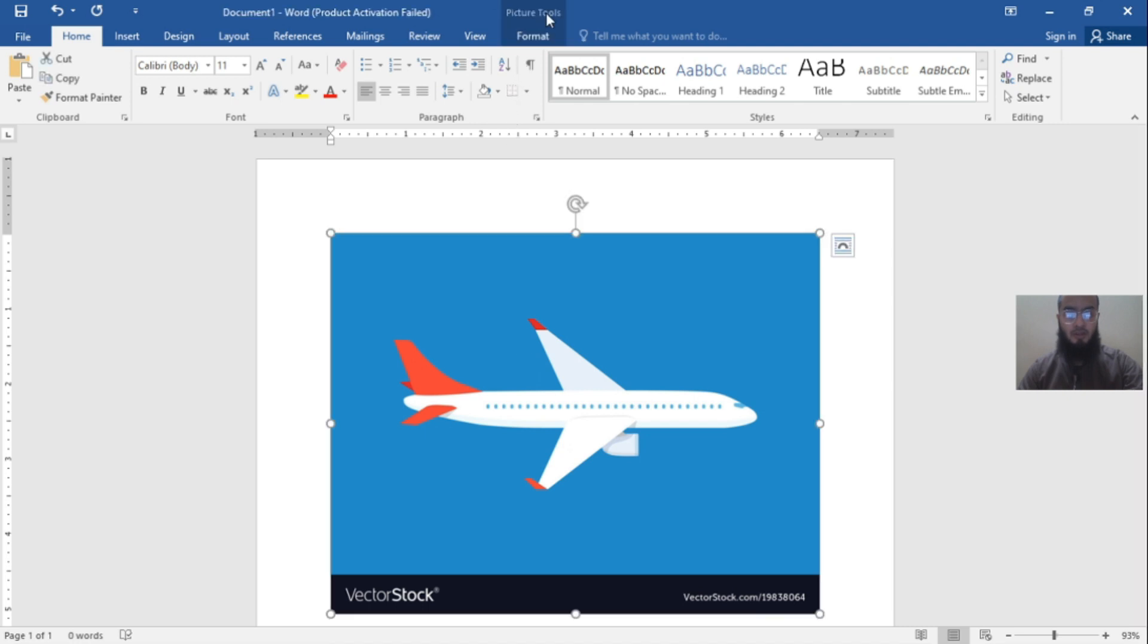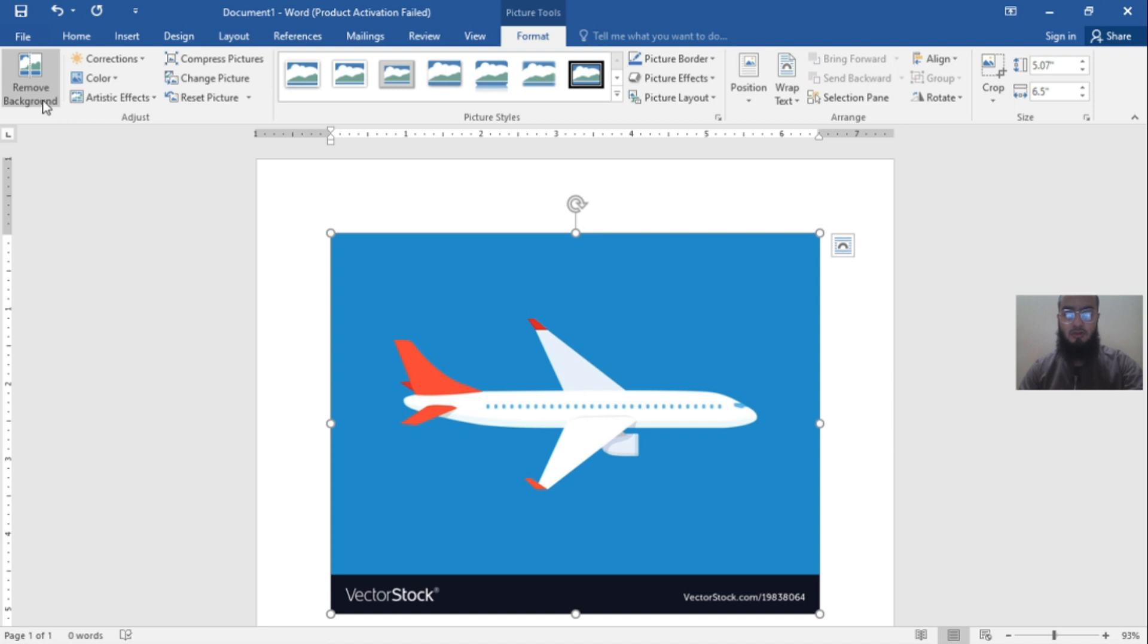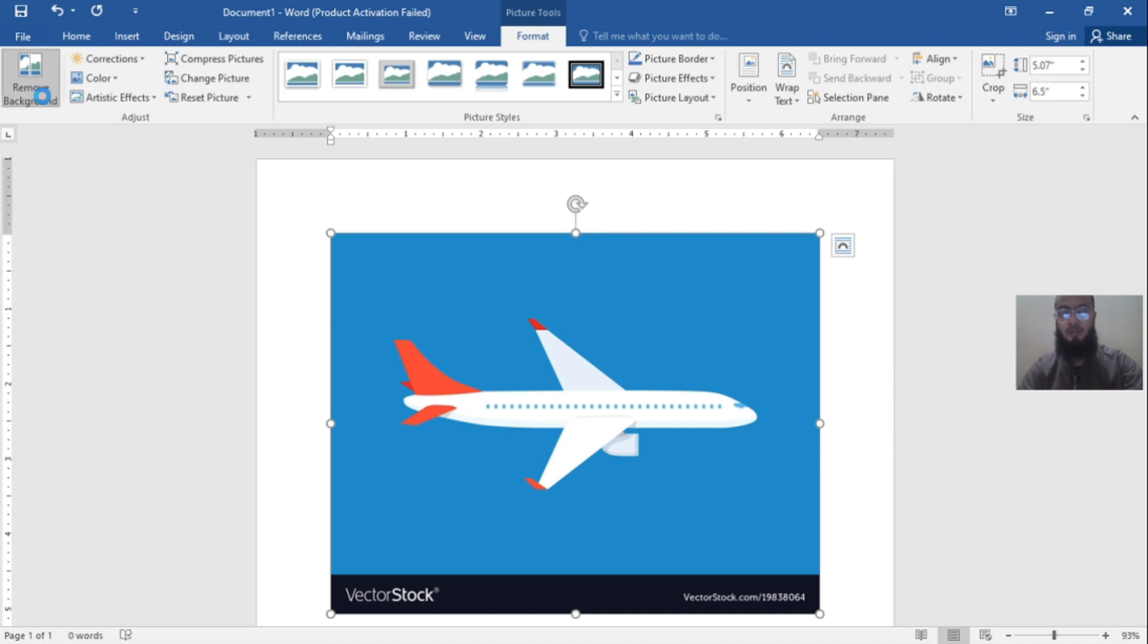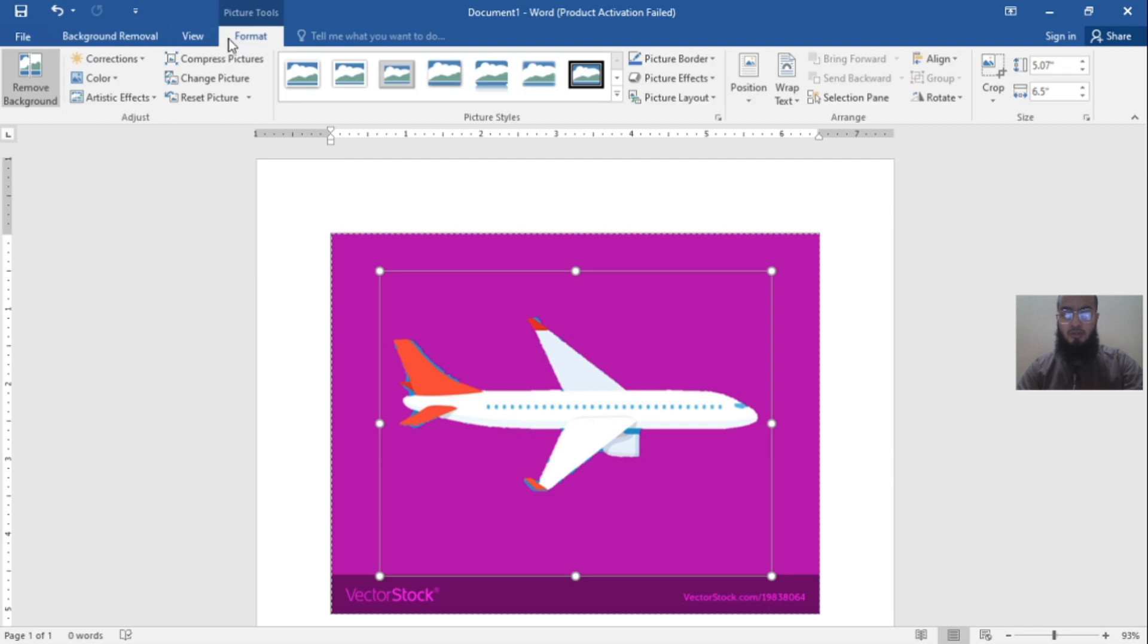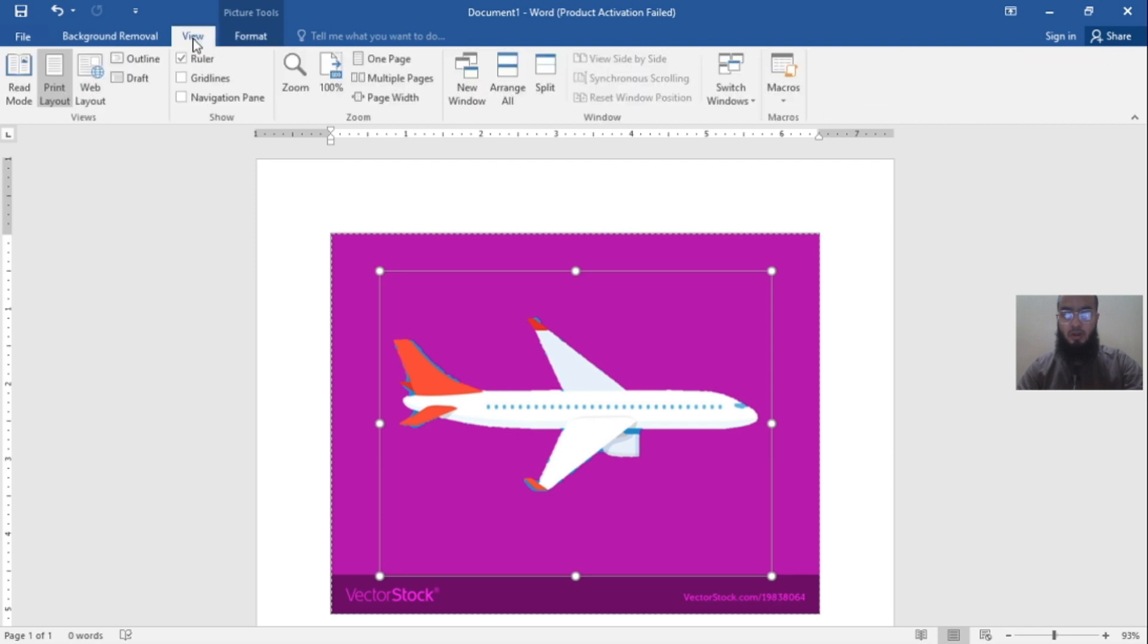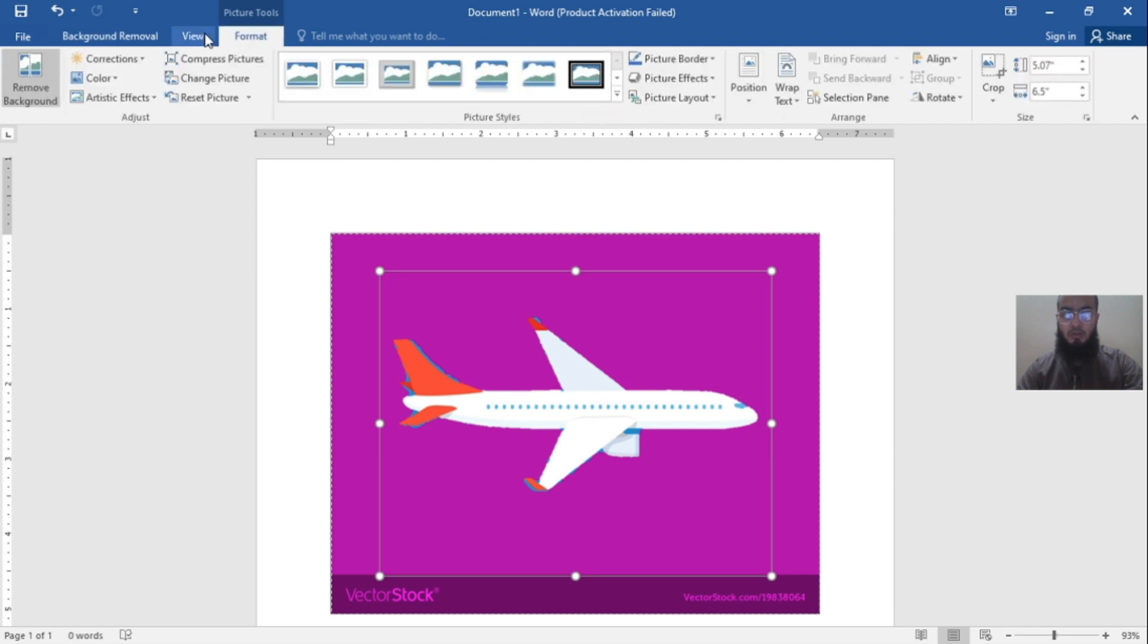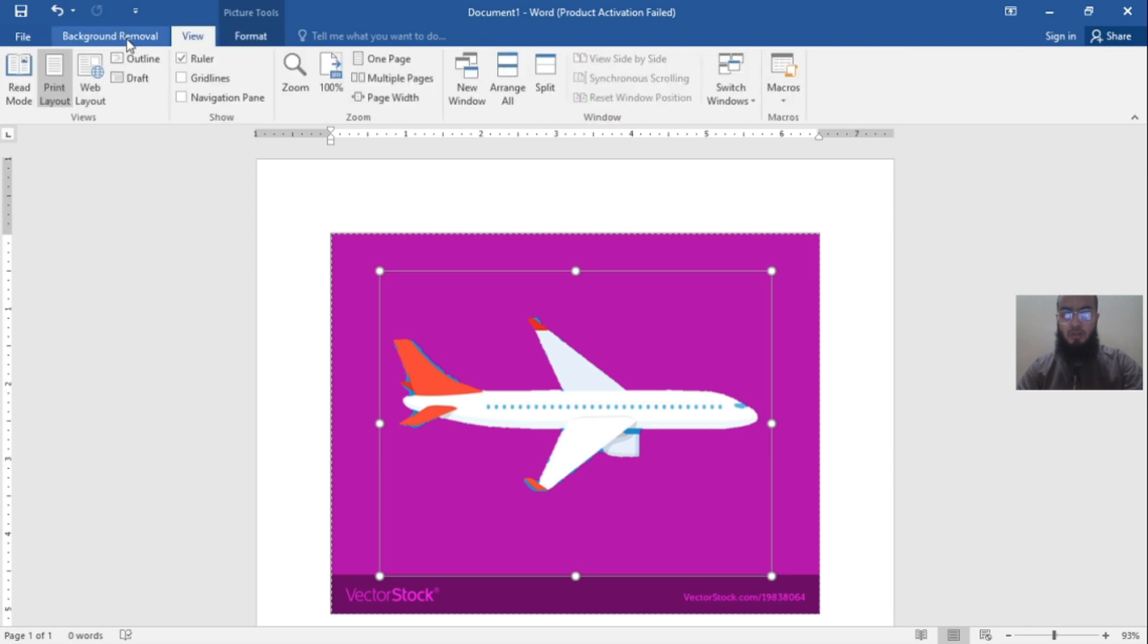Go to the Format tab and click on Remove Background. It's on the left top side of MS Word. Now you'll see many options appear, including Format, View, and Background Removal.